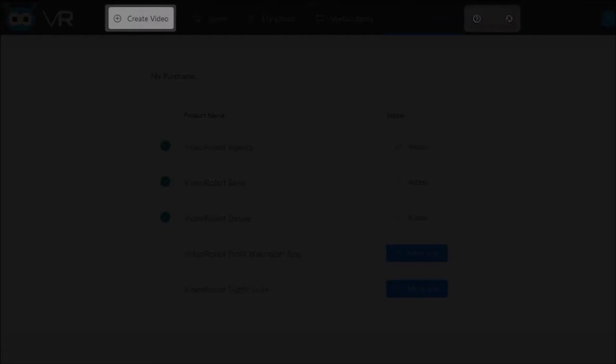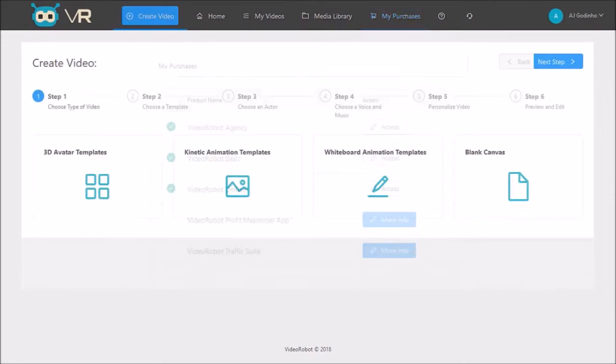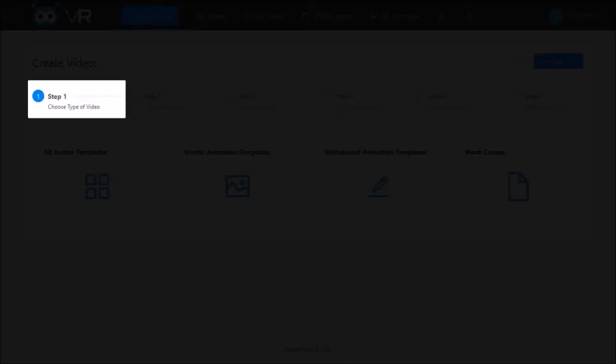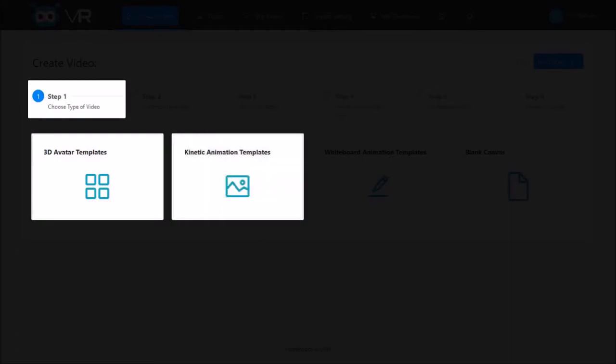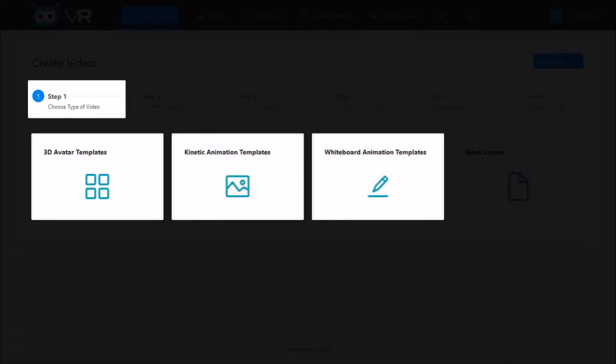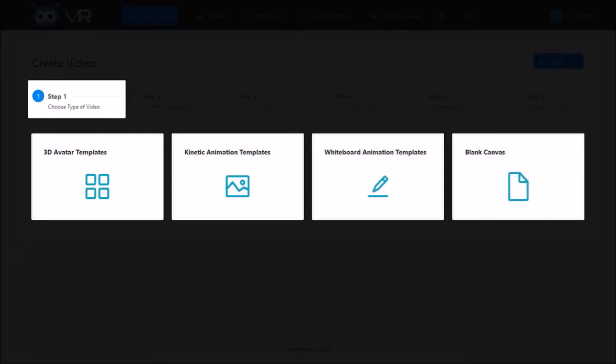Click this Create Video button to start creating a video and you will see this video creation wizard. In step one you choose the type of video. As mentioned earlier, you can create different types of videos like 3D avatar videos, kinetic text animation videos, whiteboard animation videos, or use the blank canvas to create videos from scratch.